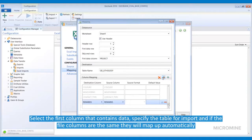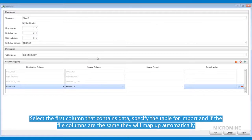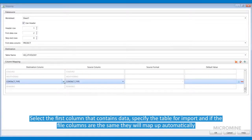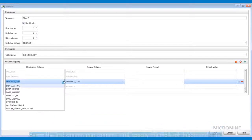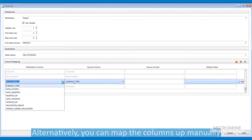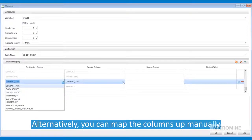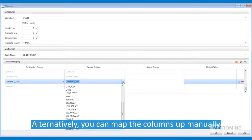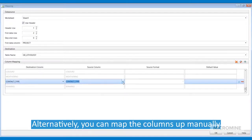If the columns within the file and the database are exactly the same, they will be able to map up automatically by clicking the Auto Mapping button. If this is not the case, one can always just map them up manually by selecting the destination columns and the source columns.